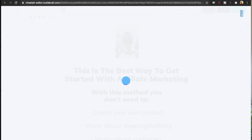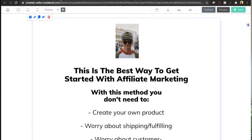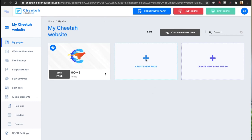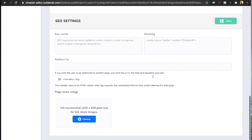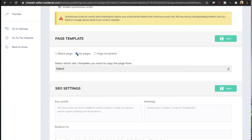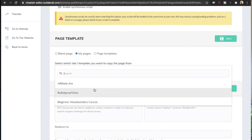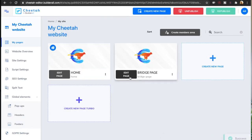Don't ask for too much too soon — create micro commitments for your visitors. The opt-in page is done. I'm going to click save and publish it. Now we can start making the bridge page. I'll go back and click create a new page, call it 'bridge page,' and use the opt-in page we already made as a template — click on my pages, find the home page, and click save.